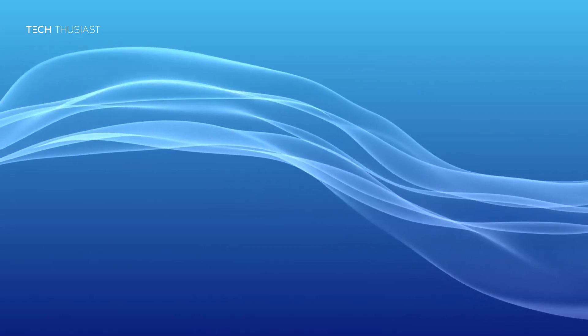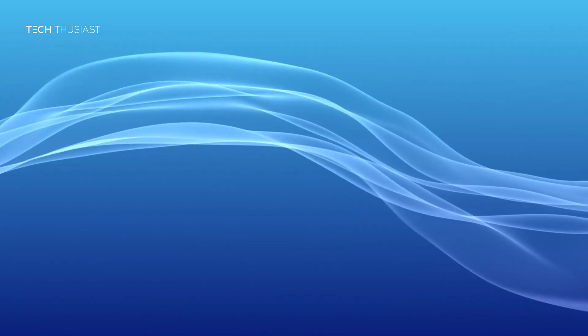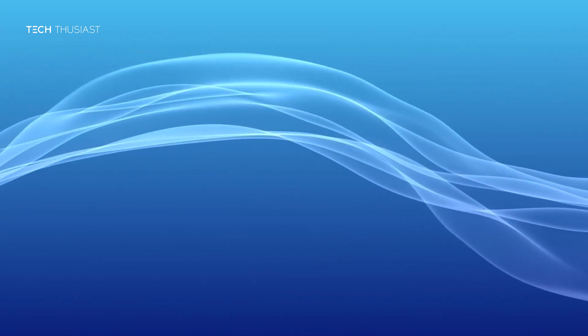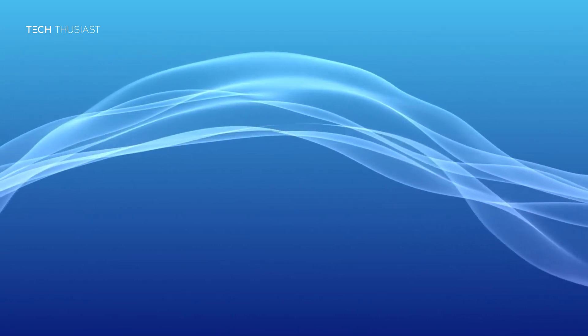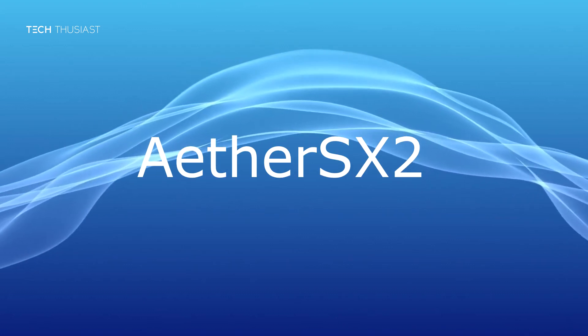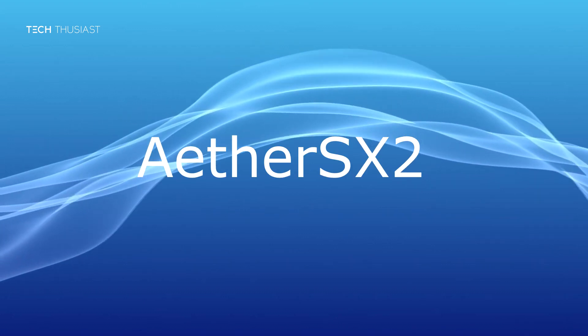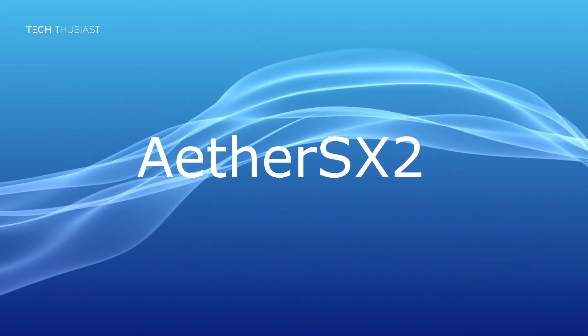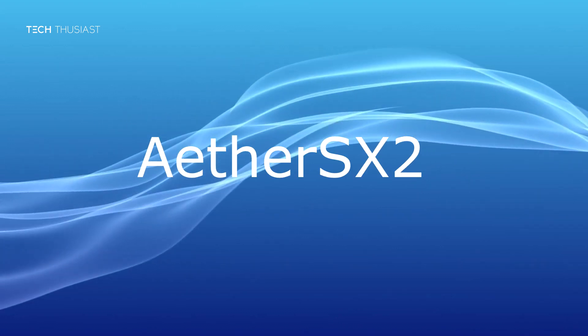What is going on everybody, Techthusiast here and today I'm going to show you how to set up the new PlayStation 2 emulator for Android called AetherSX2.